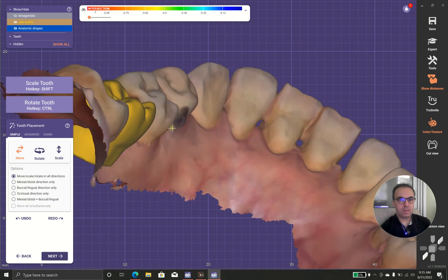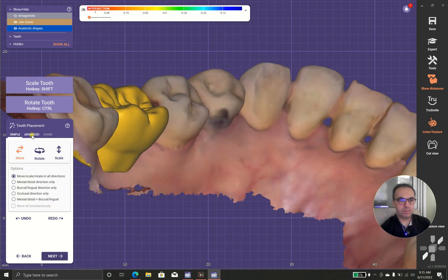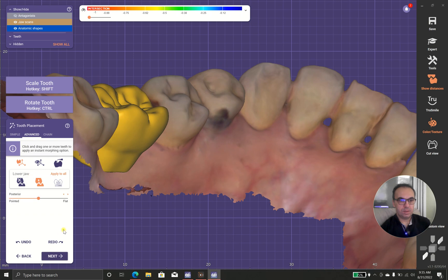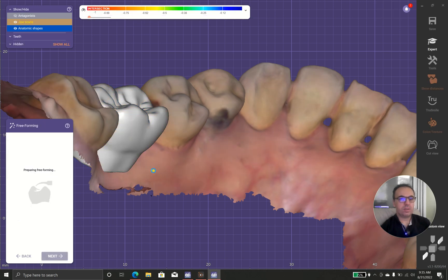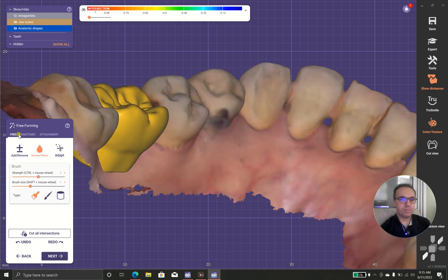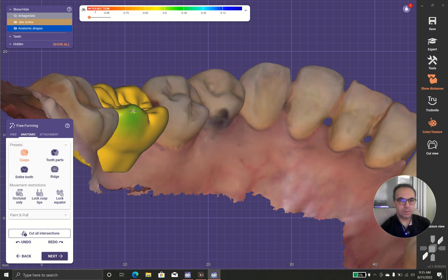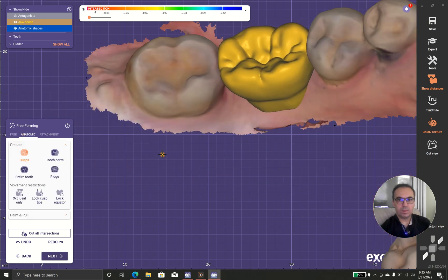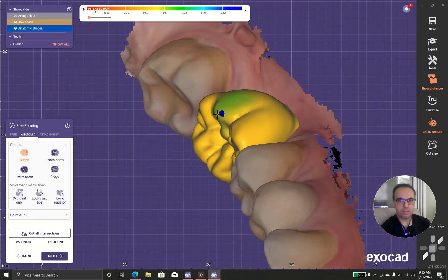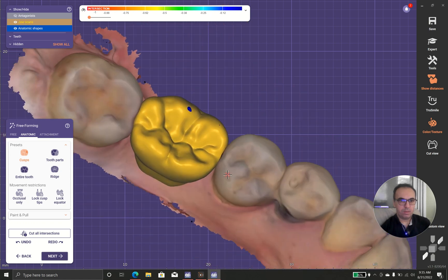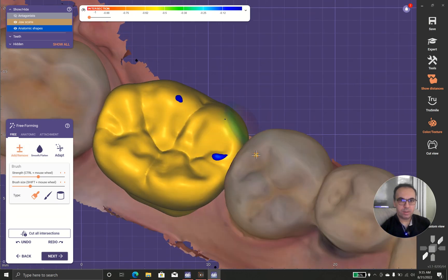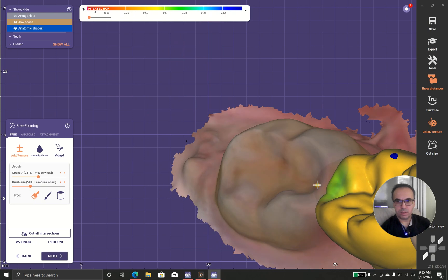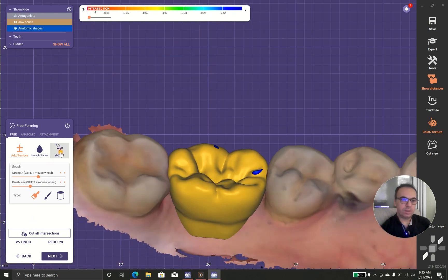The lingual cusps are a little bit high — I prefer a little bit of this adjustment, but actually it's quite good. I have a problem with the marginal ridge so I don't want food impaction here, so I add marginal ridge contacts here and here, and after that I should do the adapt.